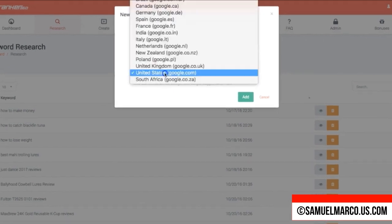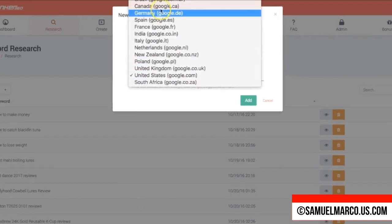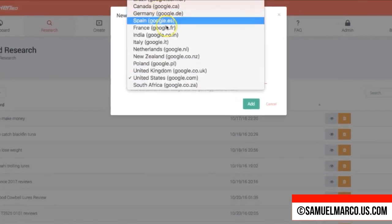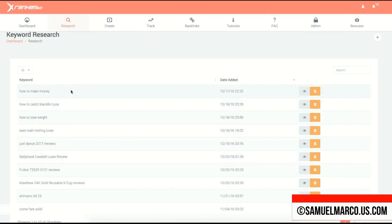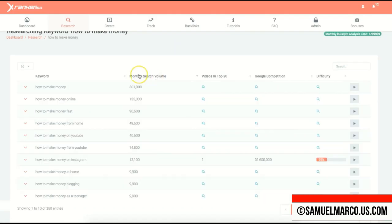You can target multiple Google platforms and countries. All keyword searches you perform are saved to your account, and you also get the monthly search volume. Keywords with higher numbers are the most competitive.